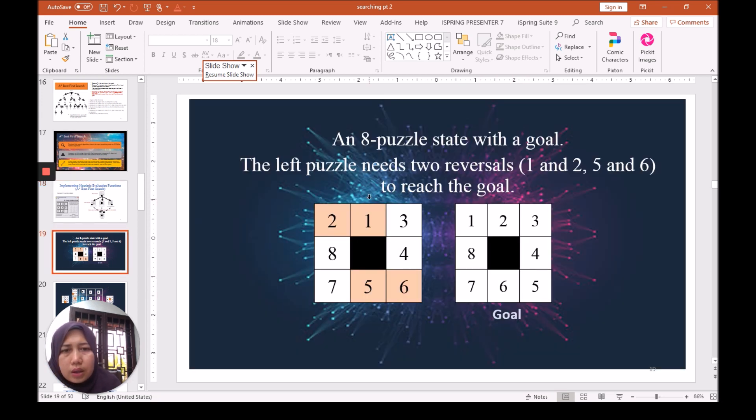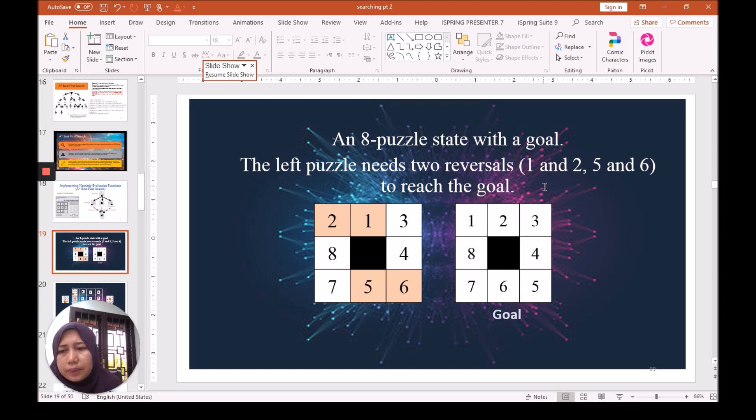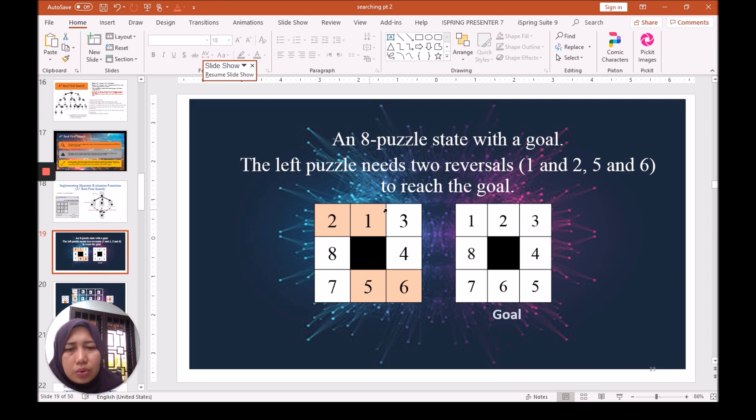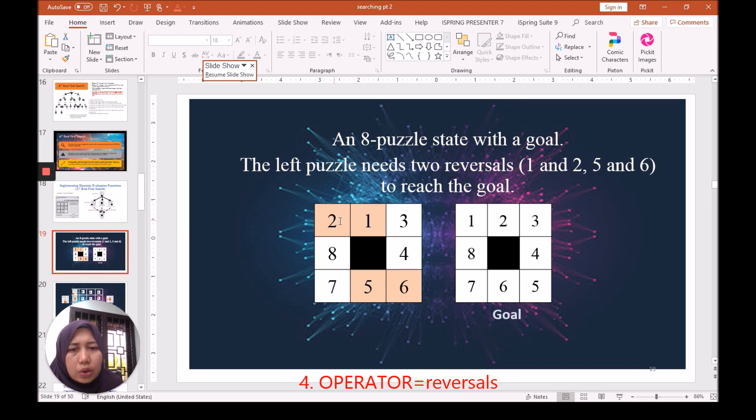We can use another operator, which is reversals. Here, this shows an example of reversal. Two and one, we can swap to become one and two here, and then five and six swap to become this